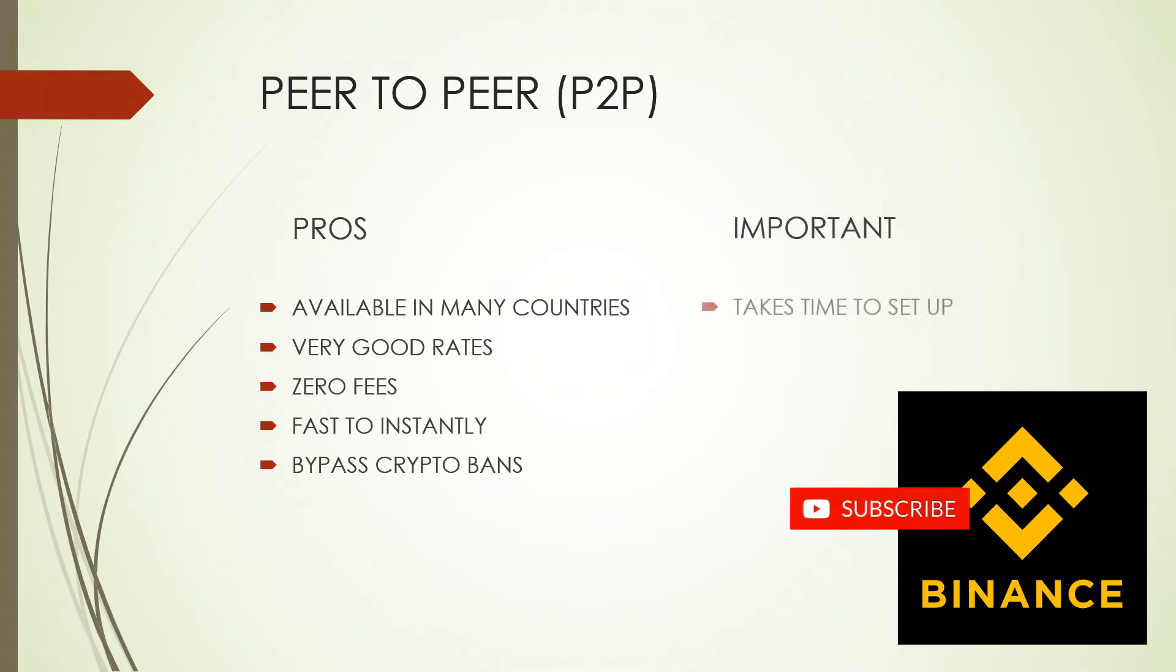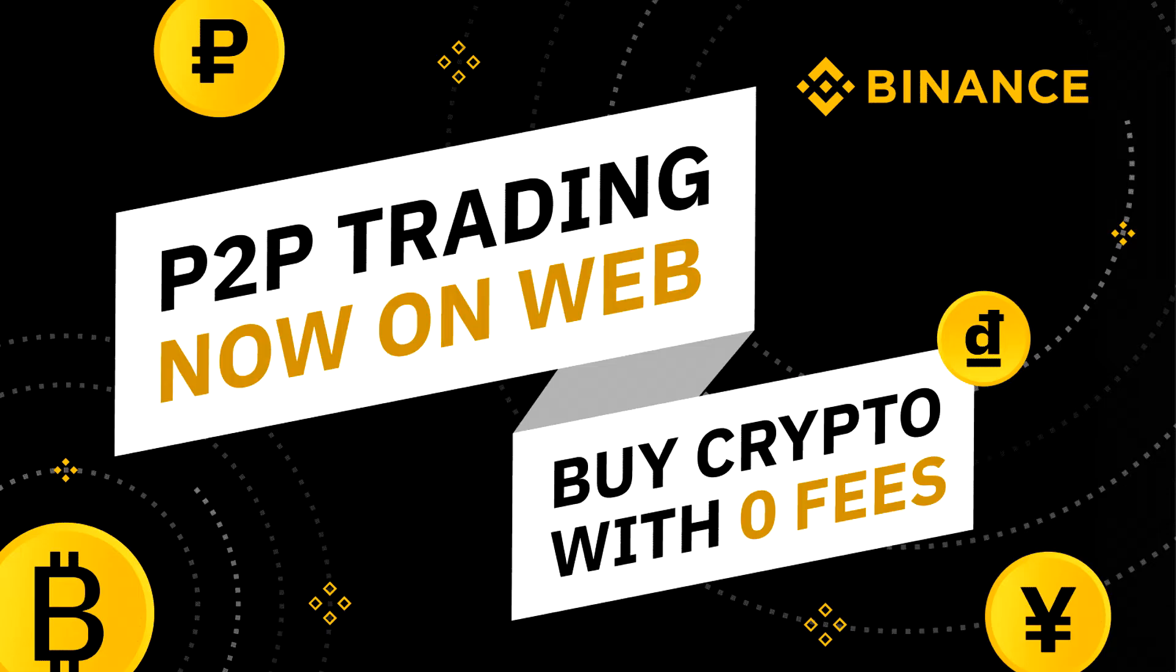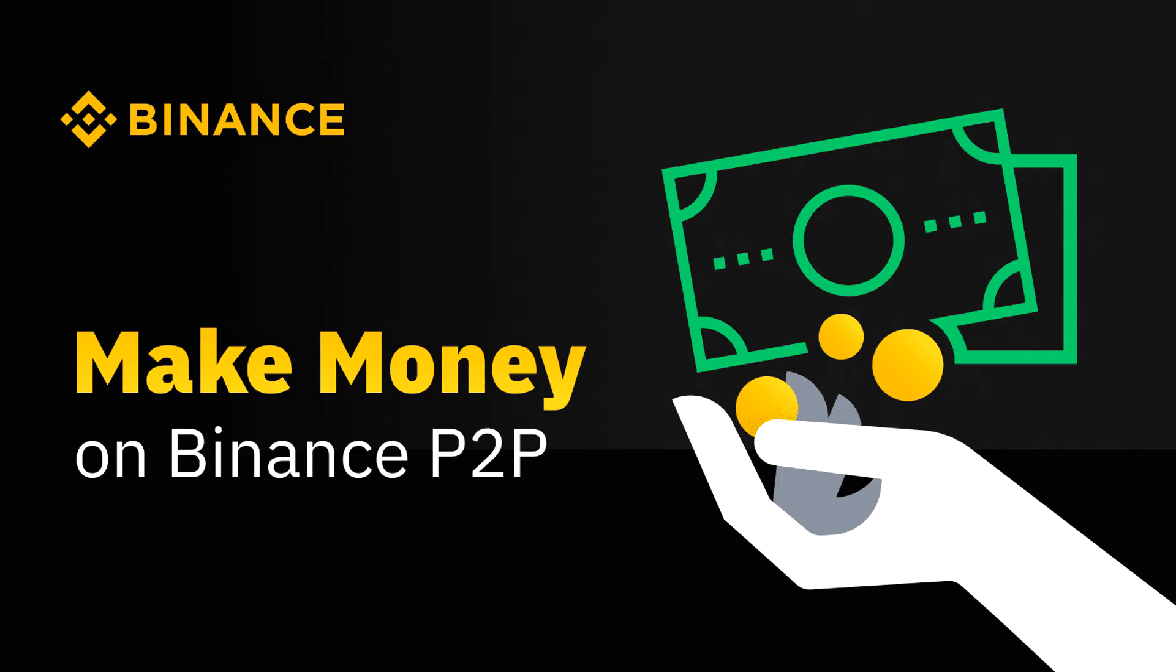Once you're all set, it will take literally 2 minutes to buy or sell with the best rates anytime you want. You can even make easy profit buying low and selling high, so get your coffee and snacks ready and let's dive in.